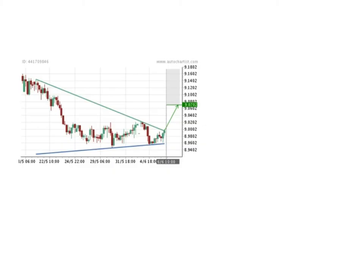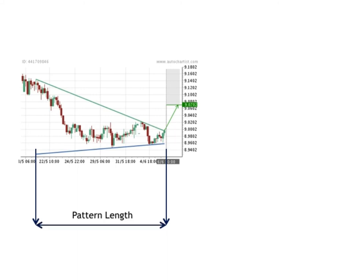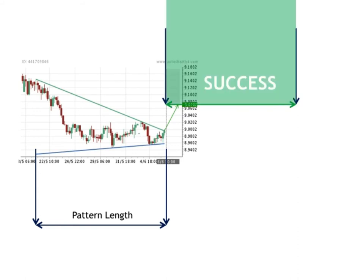To illustrate it visually, I've taken a simple completed pattern and measured the pattern length from where it started to where it was identified. Now, if you take this same length and apply it to the target level, this becomes the area of success. If the price goes anywhere inside this green block, we consider the pattern to have been successful.